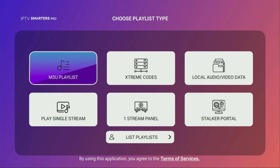If you are an IPTV user, you might be looking for the best IPTV player for your live TV. The majority of IPTV players are slow, buggy, buffering, or hard to set up. To avoid those problems, I usually suggest using IPTV Smarters Pro player for your IPTV.